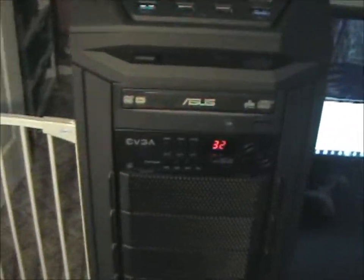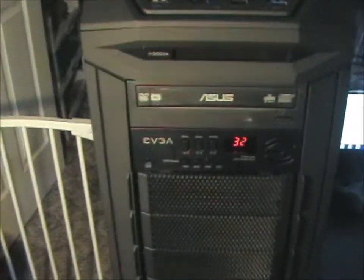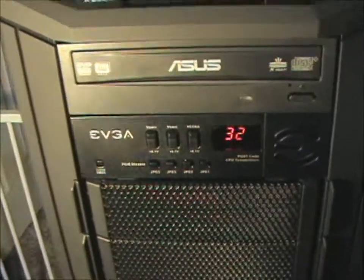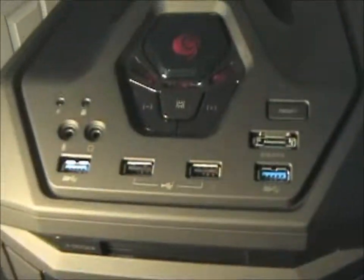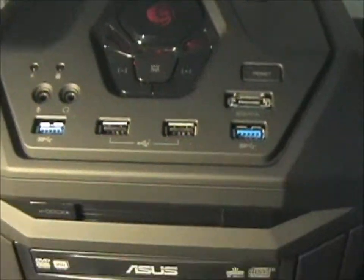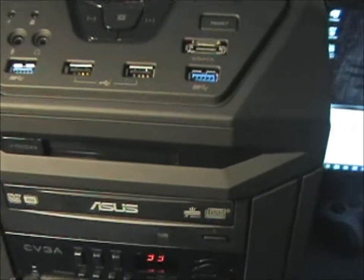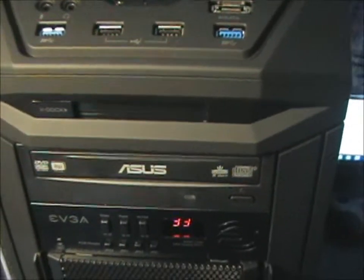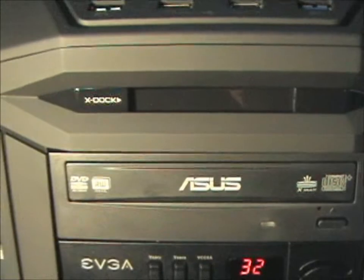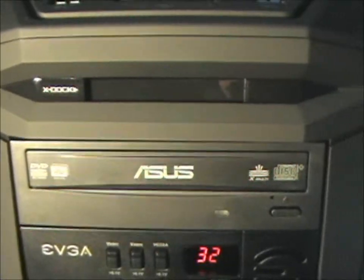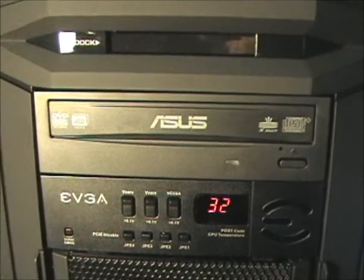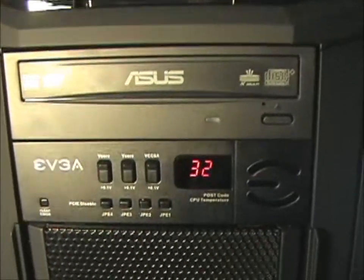So we'll go over to the front here. In the front, we've seen the top. I showed you all that stuff. And then as you come down, you got the X-Doc station for the SSD. I have my Asus DVD burner.